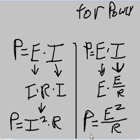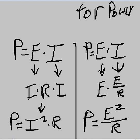So now we have two of them: P equals I squared times R, and P equals E squared over R.